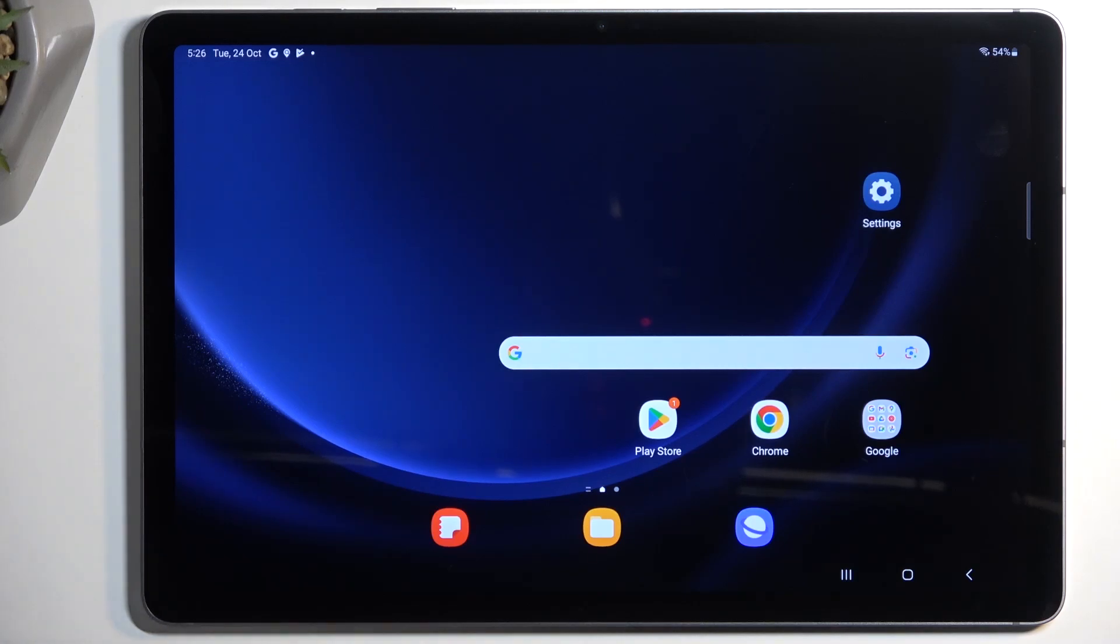Welcome! In front of me is a Samsung Galaxy Tab S9 FE, and today I will show you how to record the screen on this tablet.